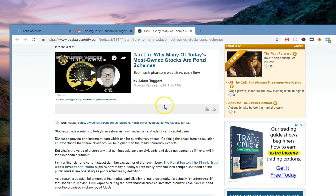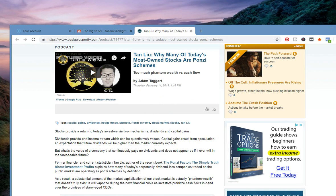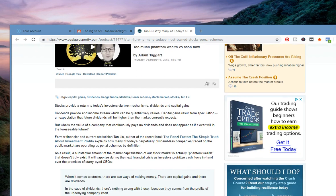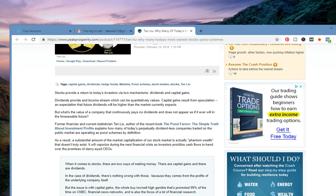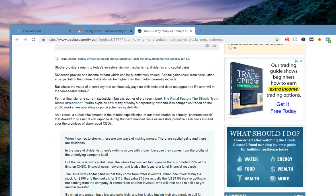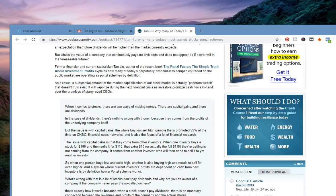So we dive right into the article, kind of gives you an excerpt. As always, I put the links inside the description. Stocks provide a return to today's investors via two mechanisms: dividends and capital gains. Dividends provide an income stream which can be quantitatively valued. Capital gains result from speculation and expectation that future dividends will be higher than the market currently expects. But what's the value of a company that continuously pays no dividends and does not appear as if it ever will in the foreseeable future?